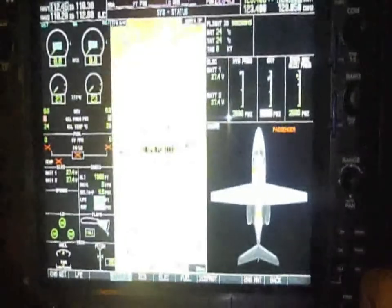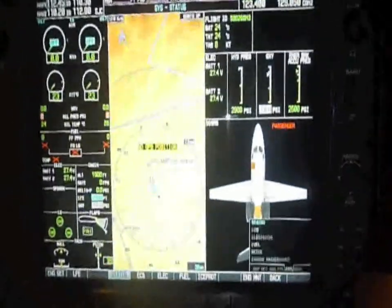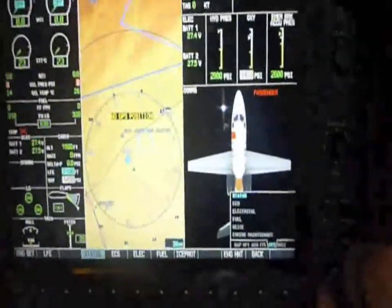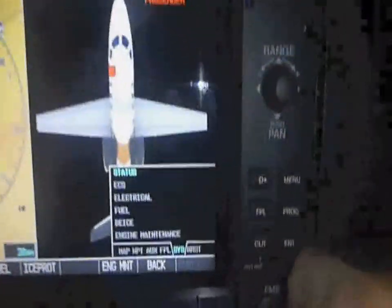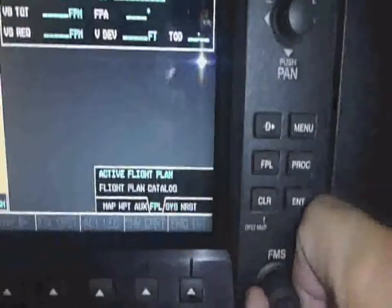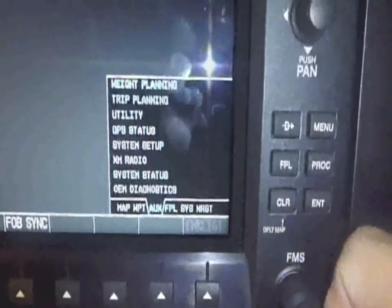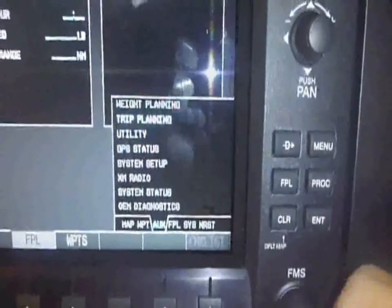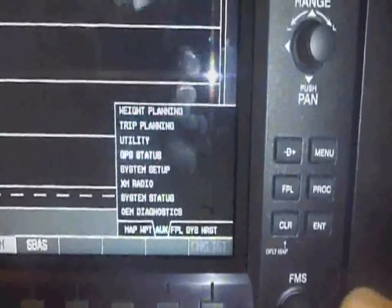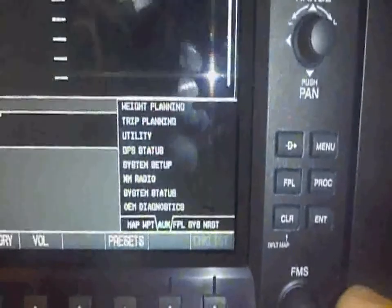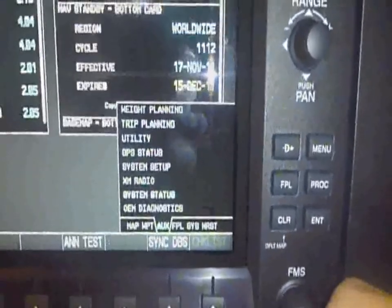Using the FMS knob, we select the AUX page group. Again, with the knob, we select the page OEM Diagnostics.